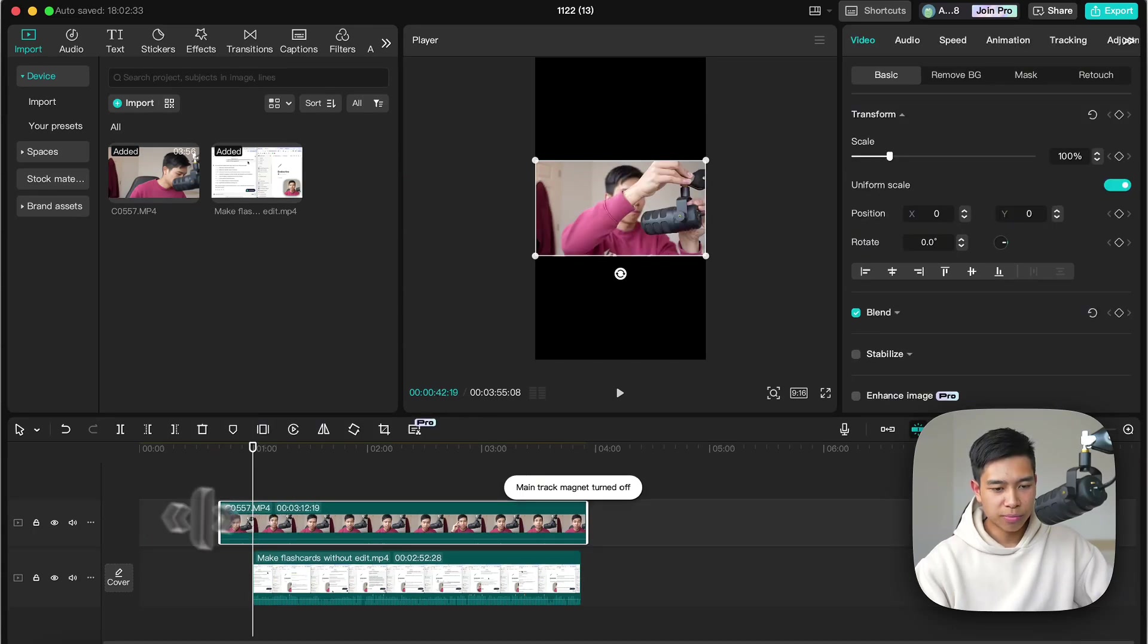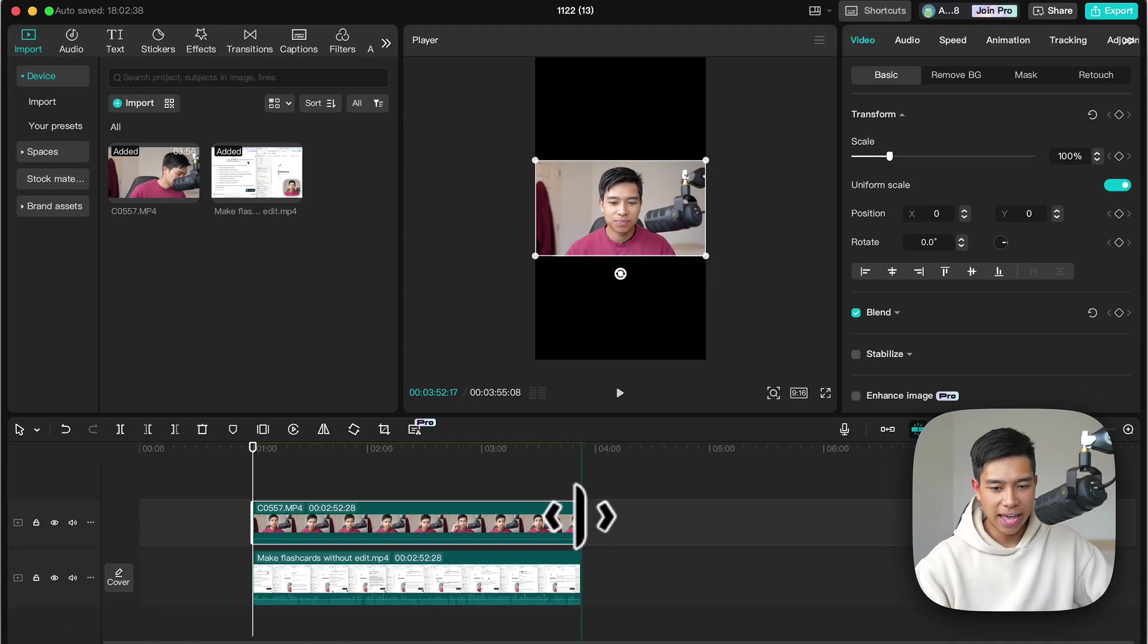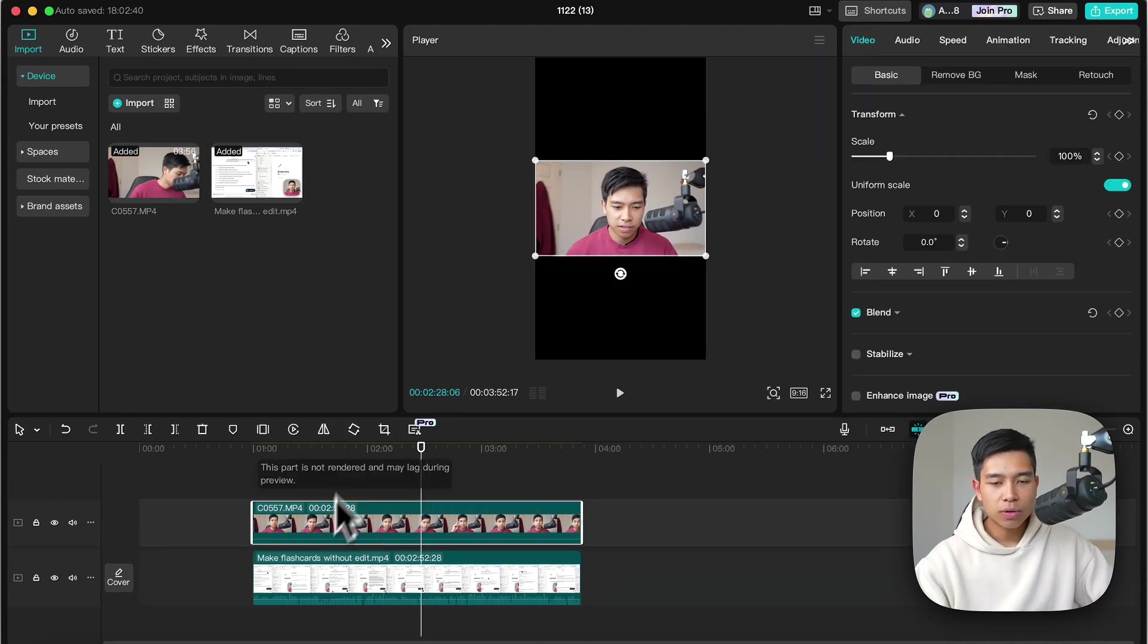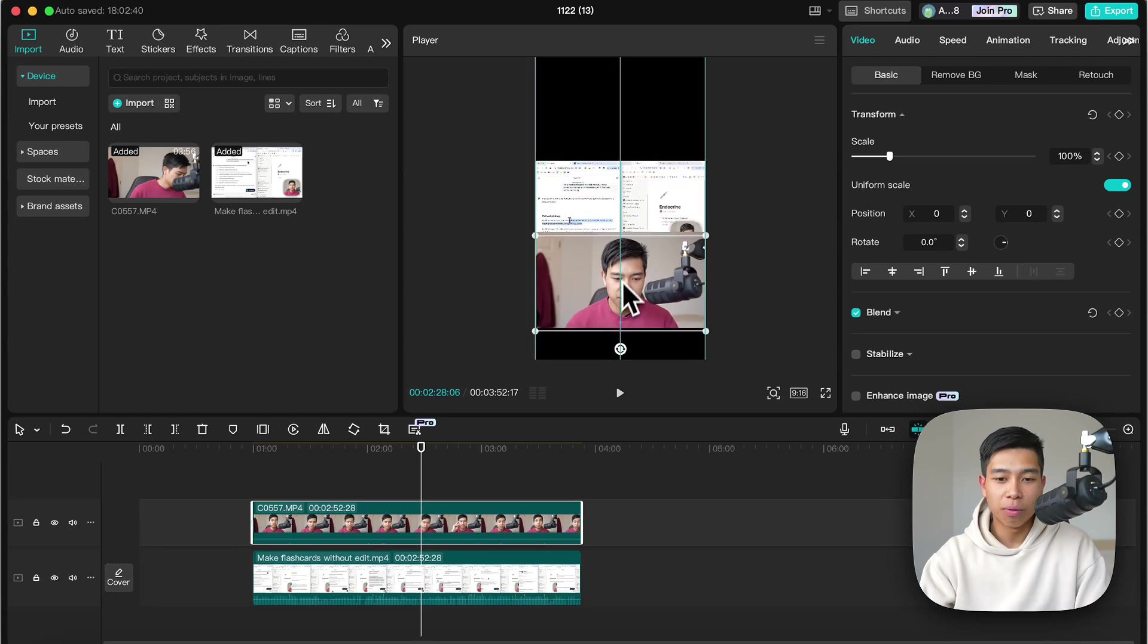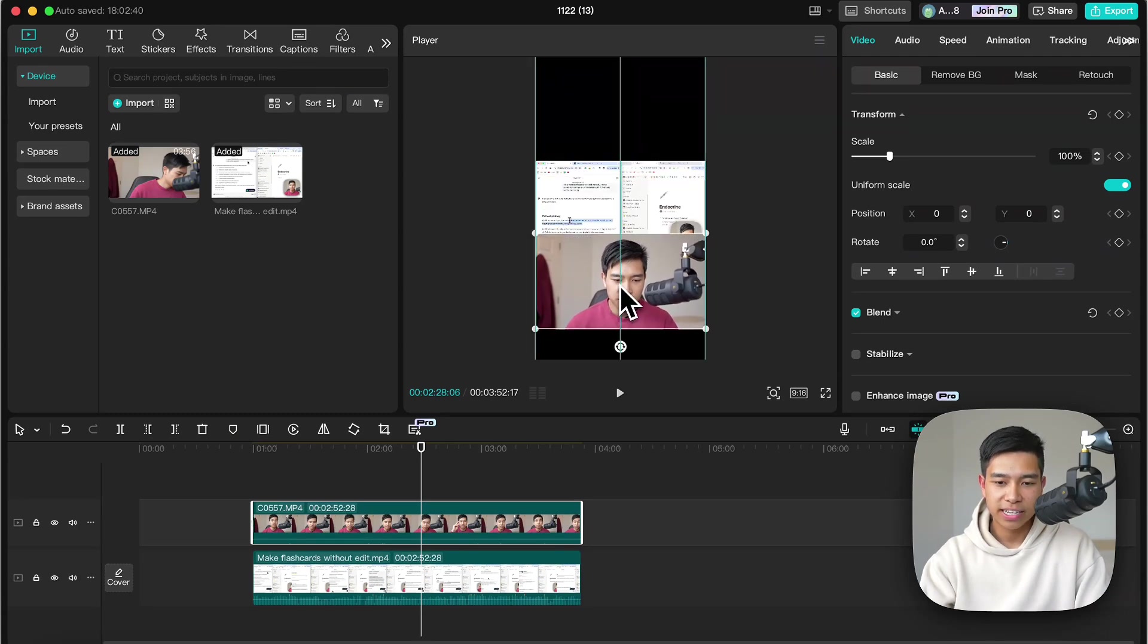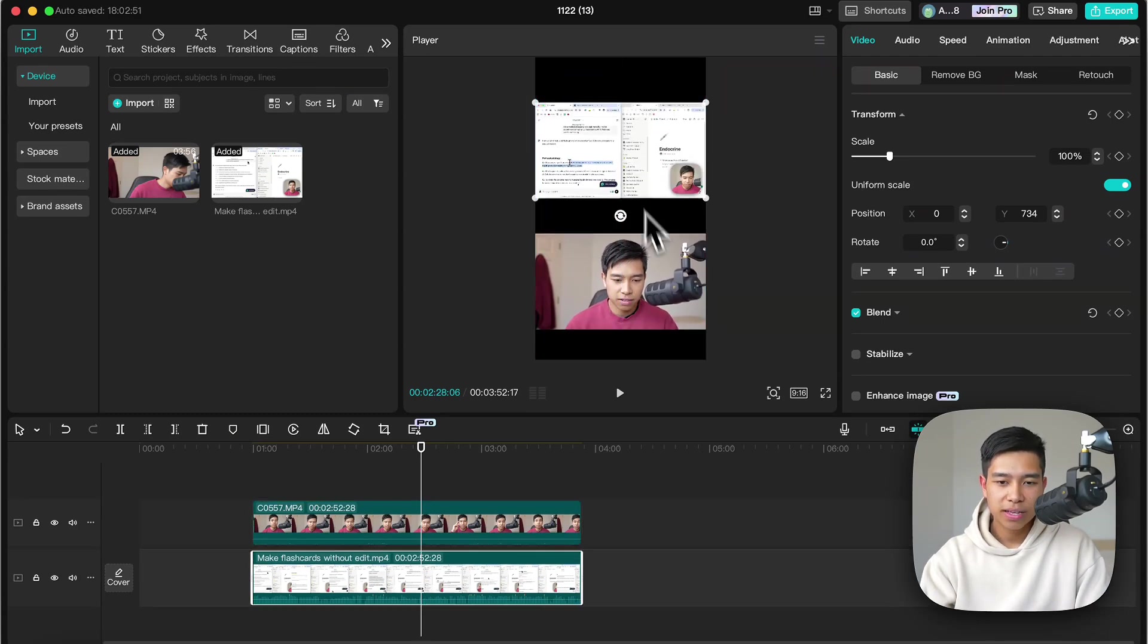Now let's just trim off the excess at the start and end and now let's move these videos. Let's say I want the talking headshot at the bottom, let's say here and I want this at the top.